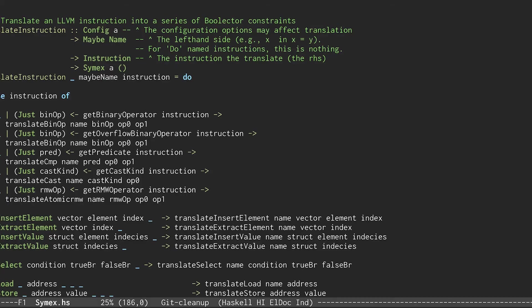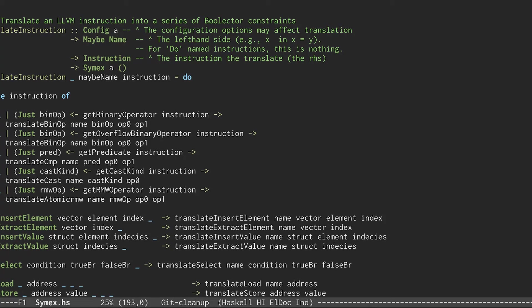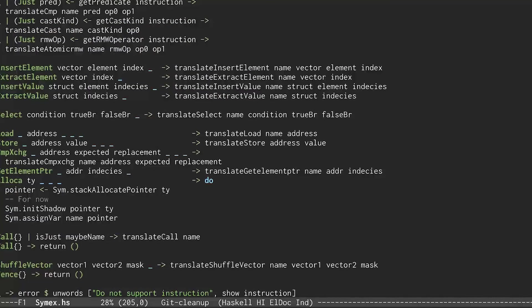Here's the symbolic engine code that does the automatic translation from LLVM IR instructions to constraints. It matches on each LLVM IR instruction, for example, binary operators or insert element or extract element. And let's use as an example, SQLite3 malloc, which is a call.